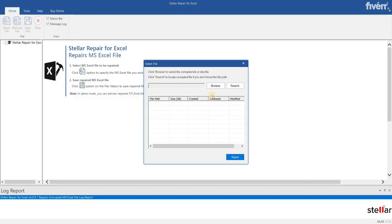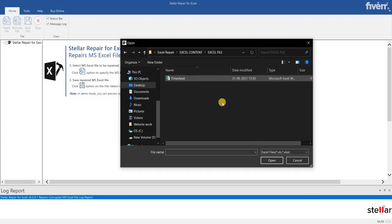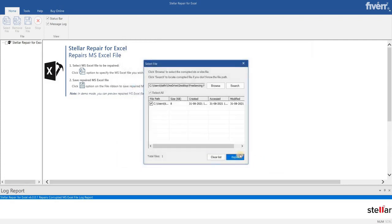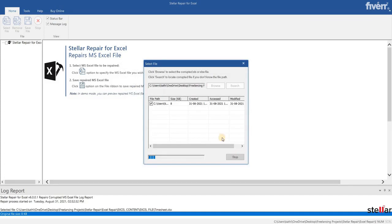This is the main interface of the software. Now from here, select the problematic file to fix the error. Click Repair to start the repair process.